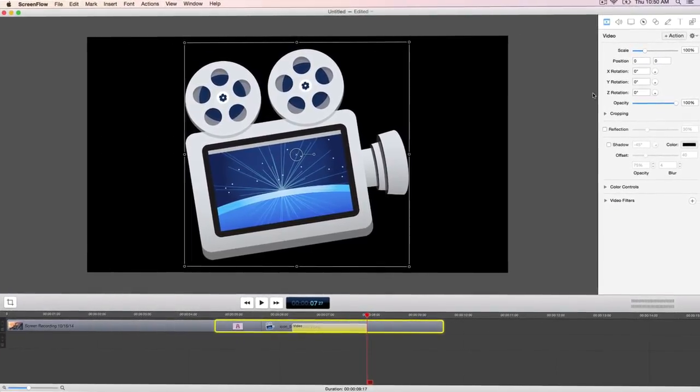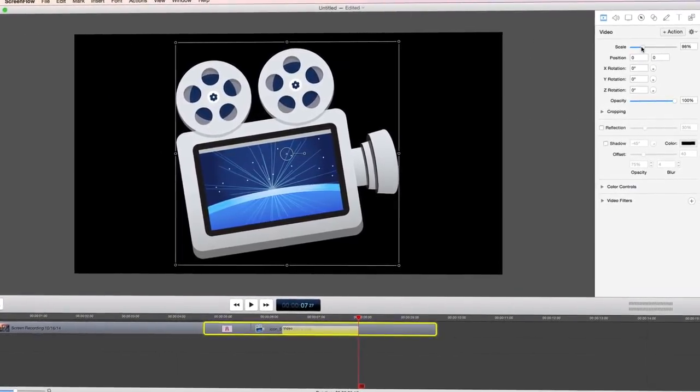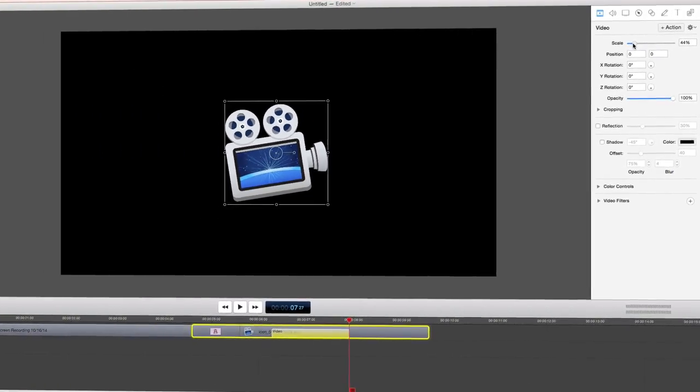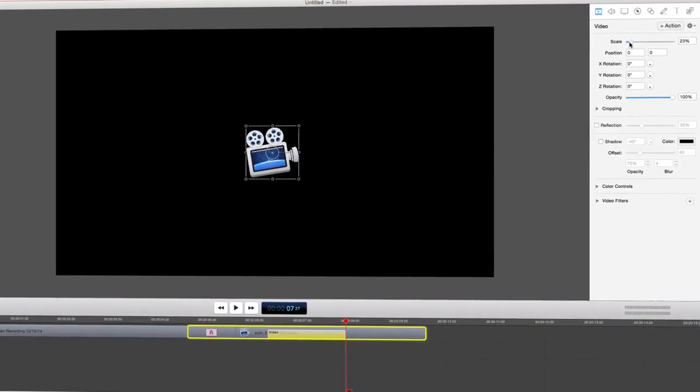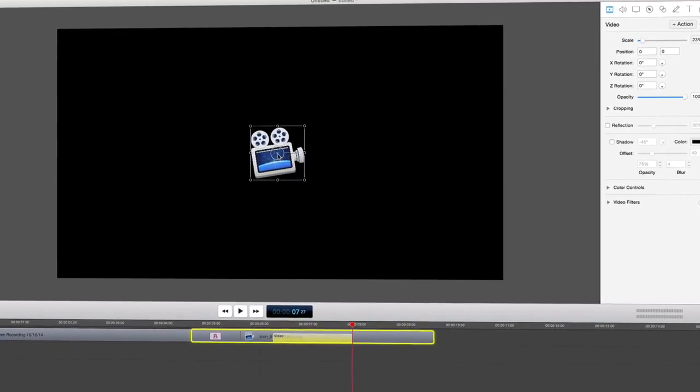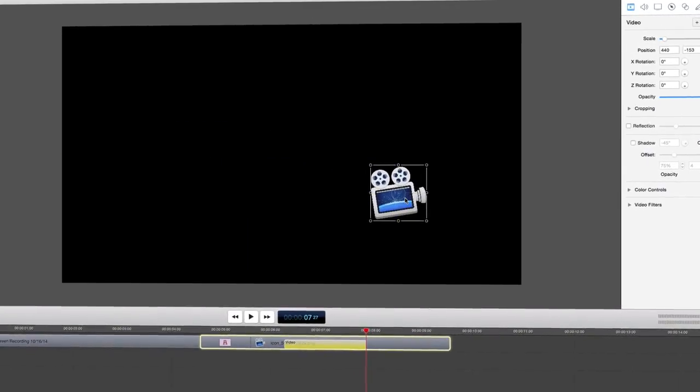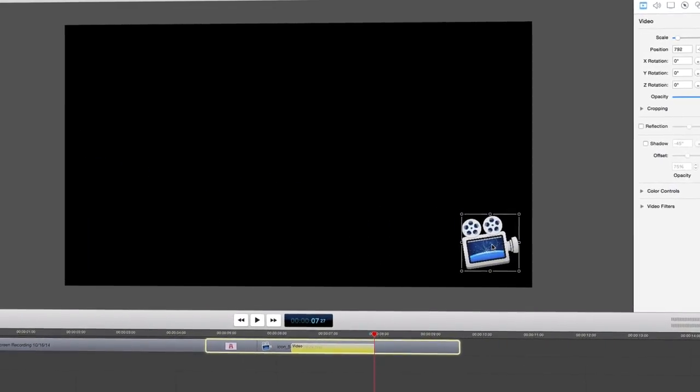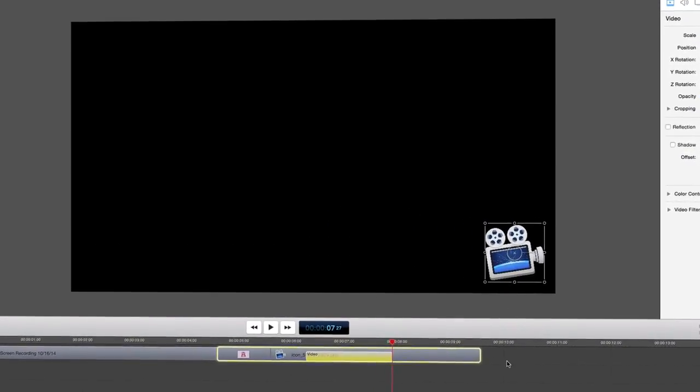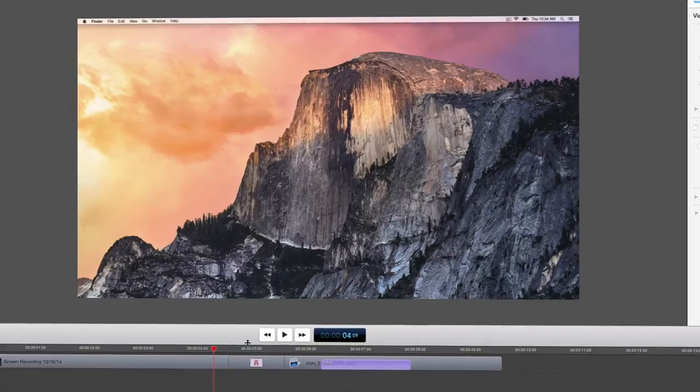To resize the logo, hold the shift key to maintain aspect ratio and drag the corner of the logo or adjust the scale in the video properties tab. Now move it to the lower right corner. Let's take a look at the video action we have just created.